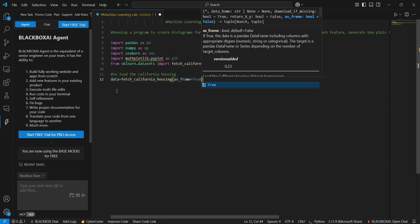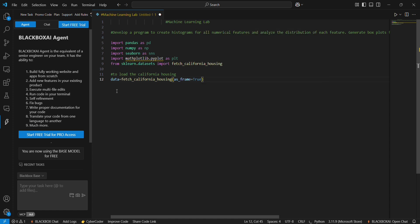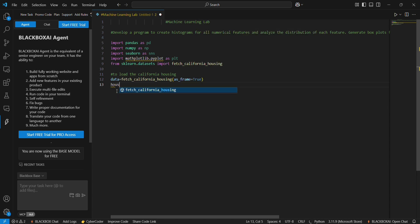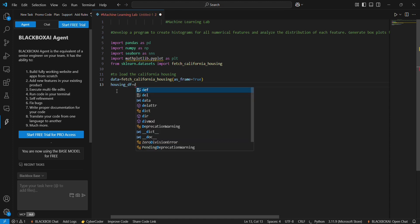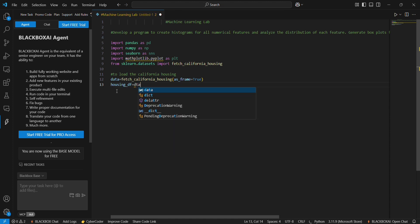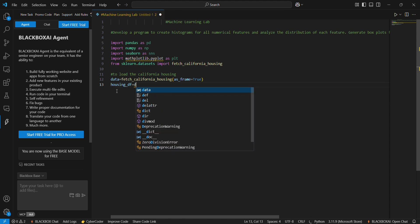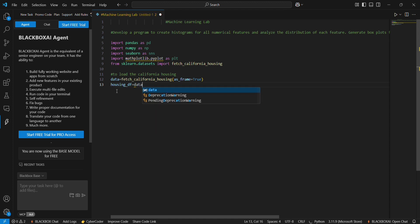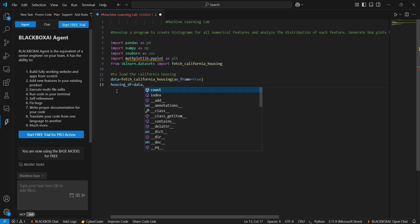And housing_df, that is equals to data.frame. Data frame here, dataframe is taken as df.